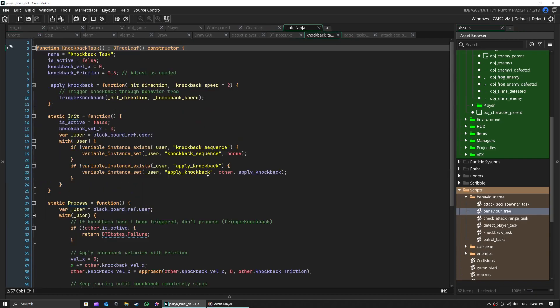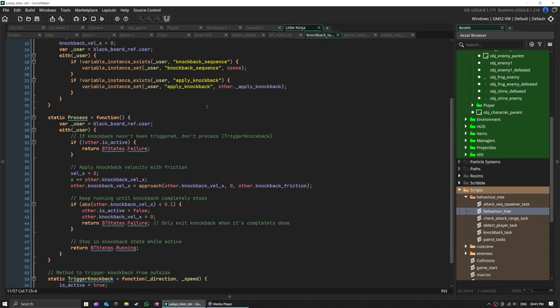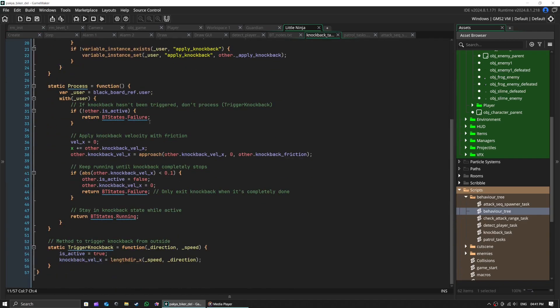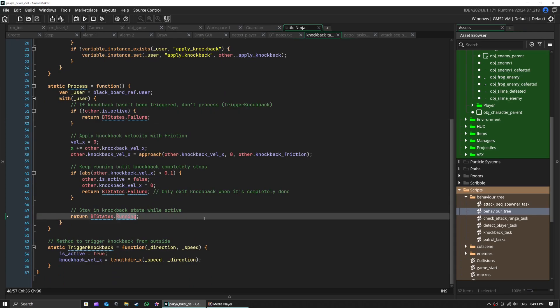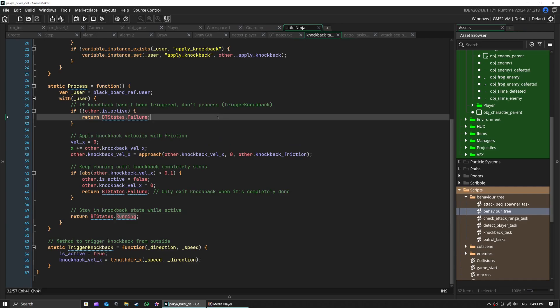When our ninja gets hit, bam, the knockback sequence kicks in. This is what we call a sequence node, which means all steps must happen in order. At the moment, knockback sequence has just knockback task.